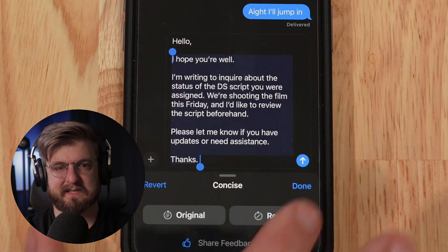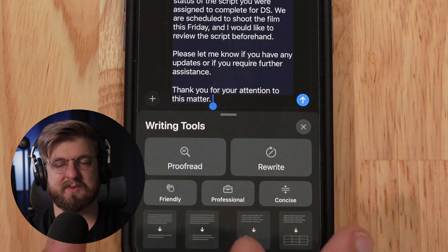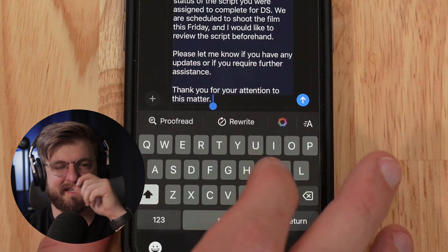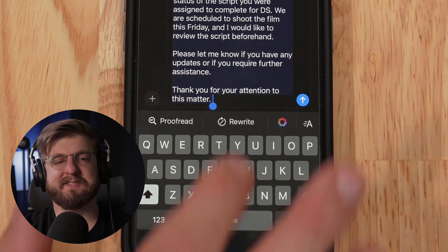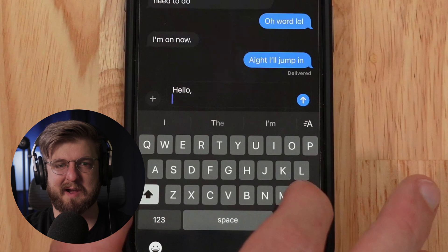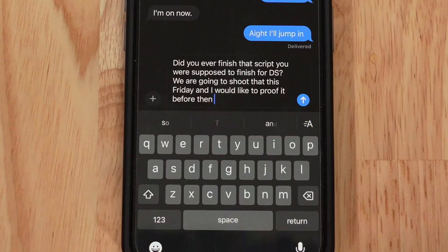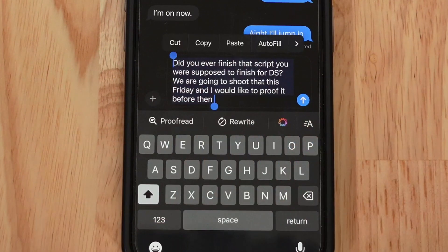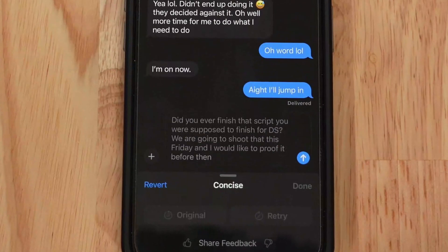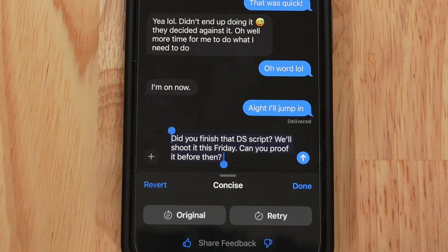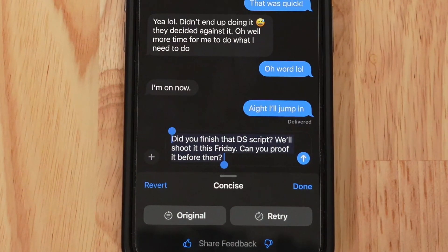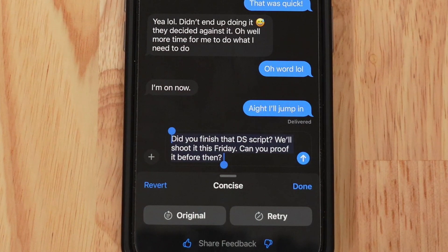Let's try concise. We paste back the original, select all, and choose concise. Result: 'Did you finish that DS script? We'll shoot it this Friday. Can you prove it before then?' There are some interesting issues here — it changed context. The last question wasn't supposed to be 'can you prove it before then?' — it was 'I would like to review it before then.' Interesting test, it showed us some things. Again, this is very early beta.